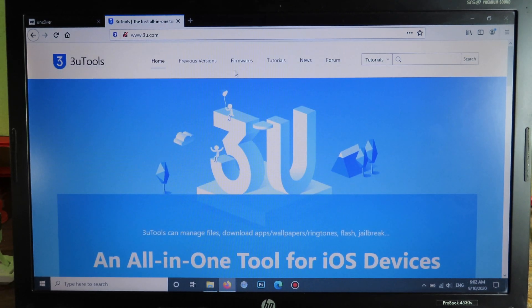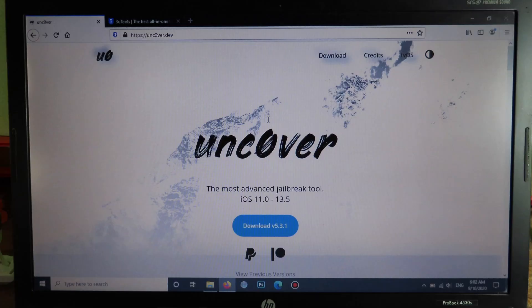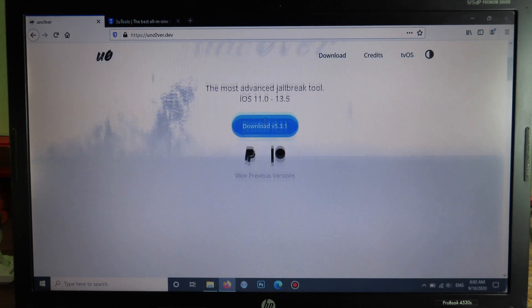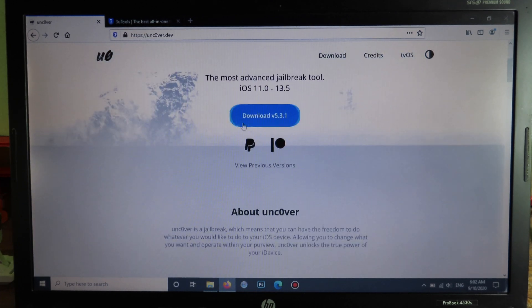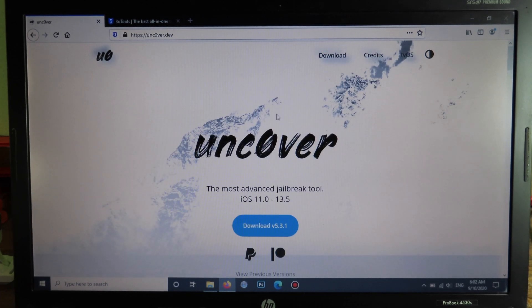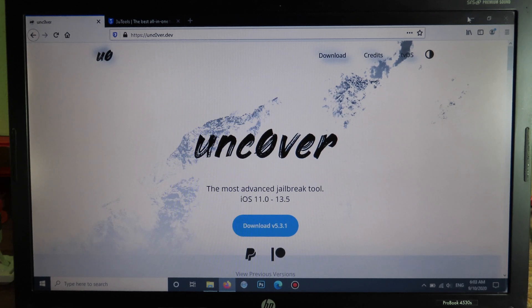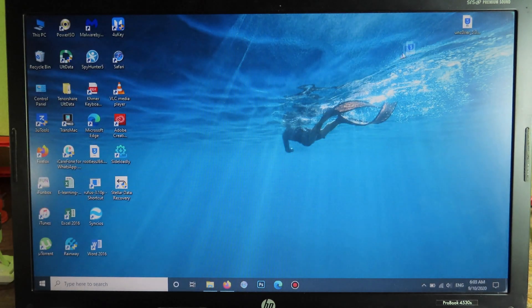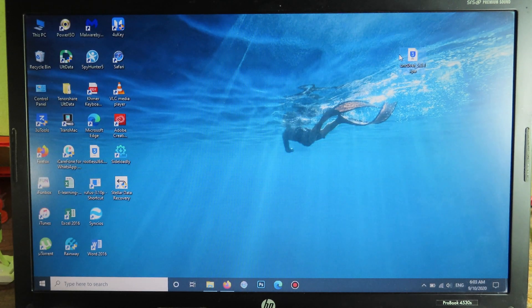You can go back to Uncover and download the IPA file from the Uncover website here. You can download it. For me, I have already downloaded it and placed it on my desktop here.